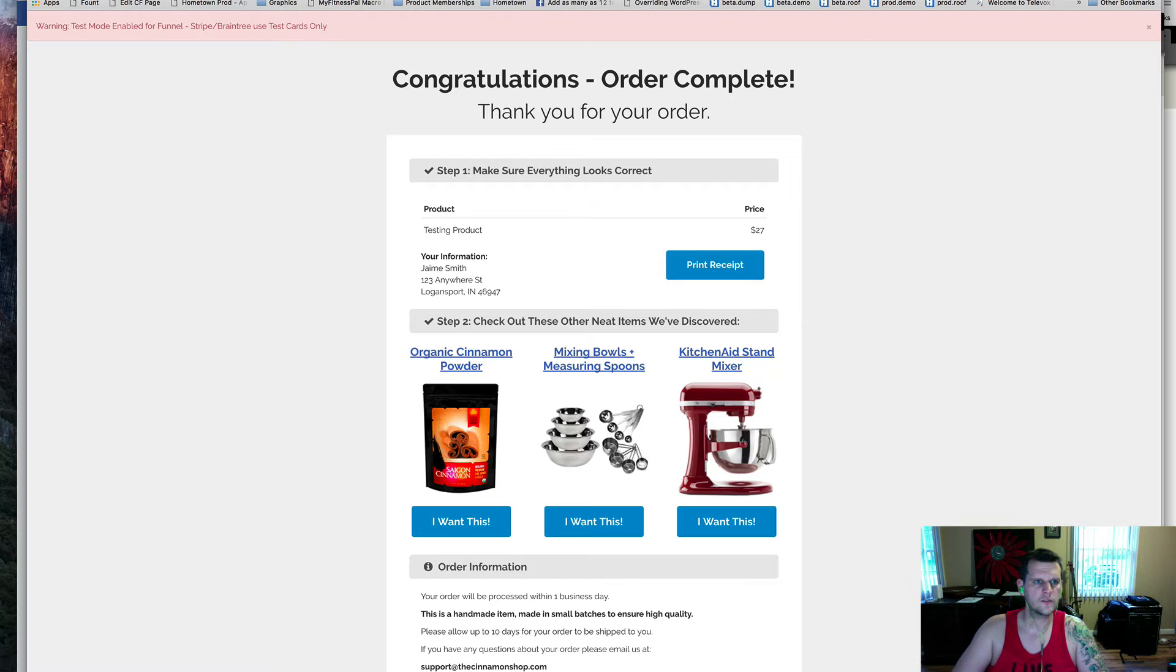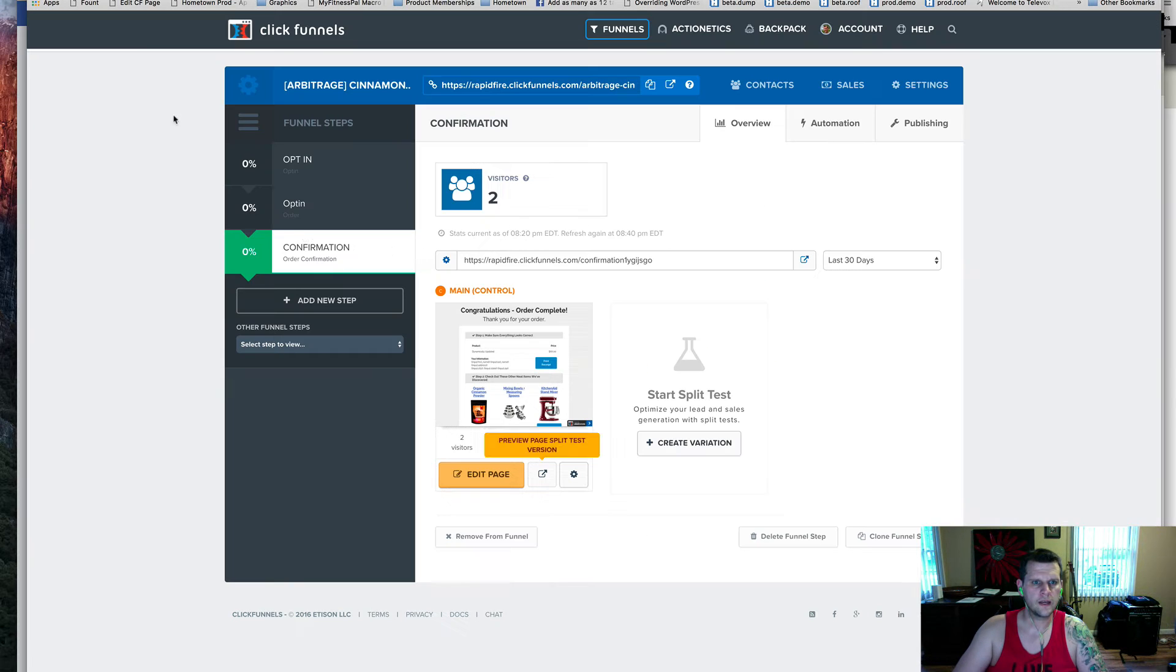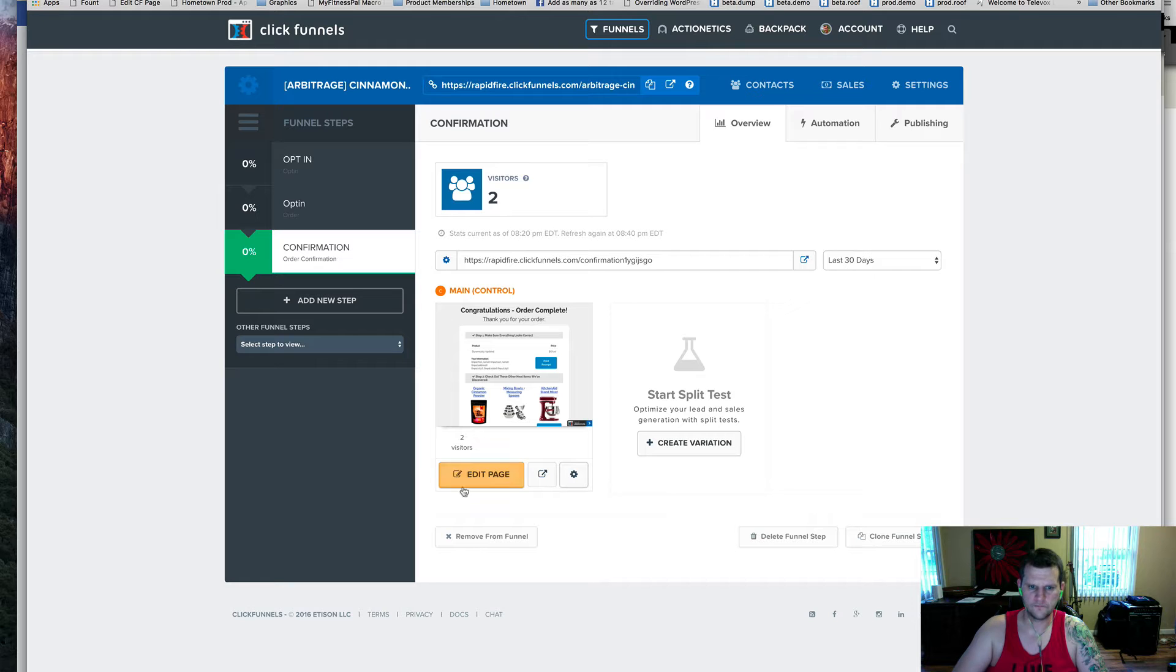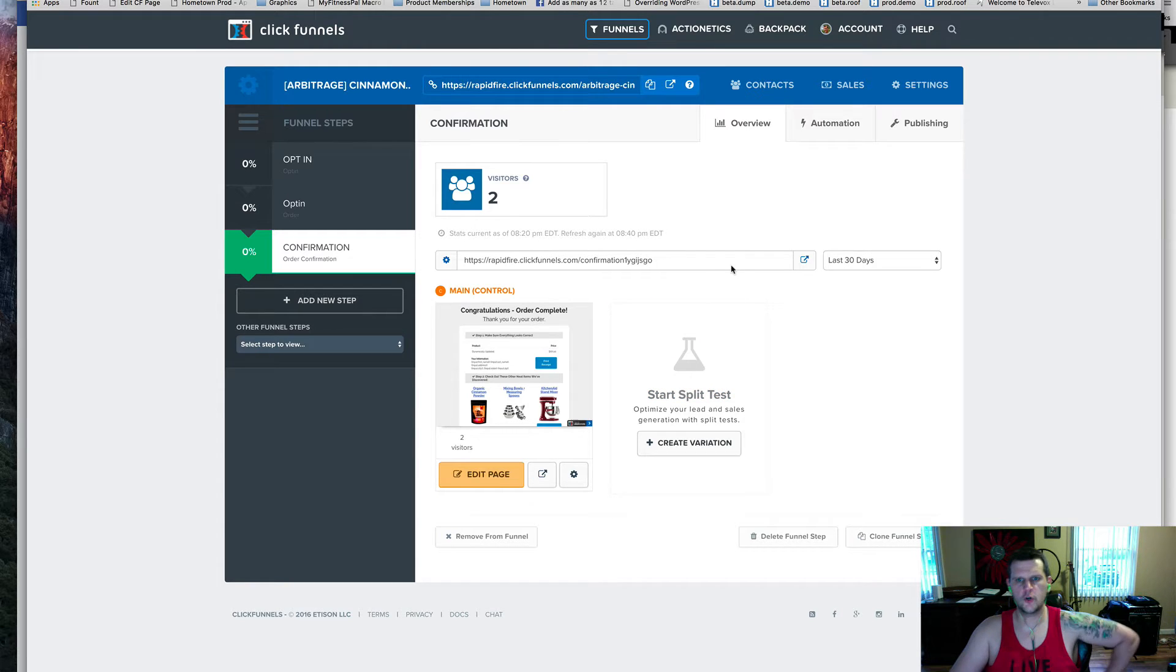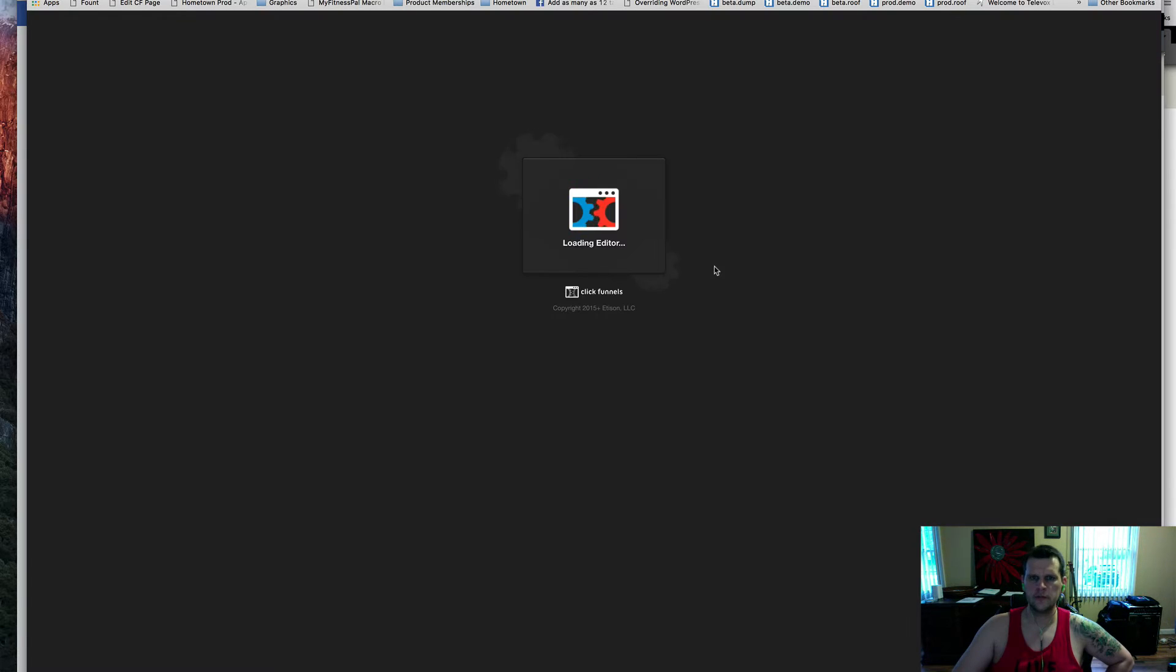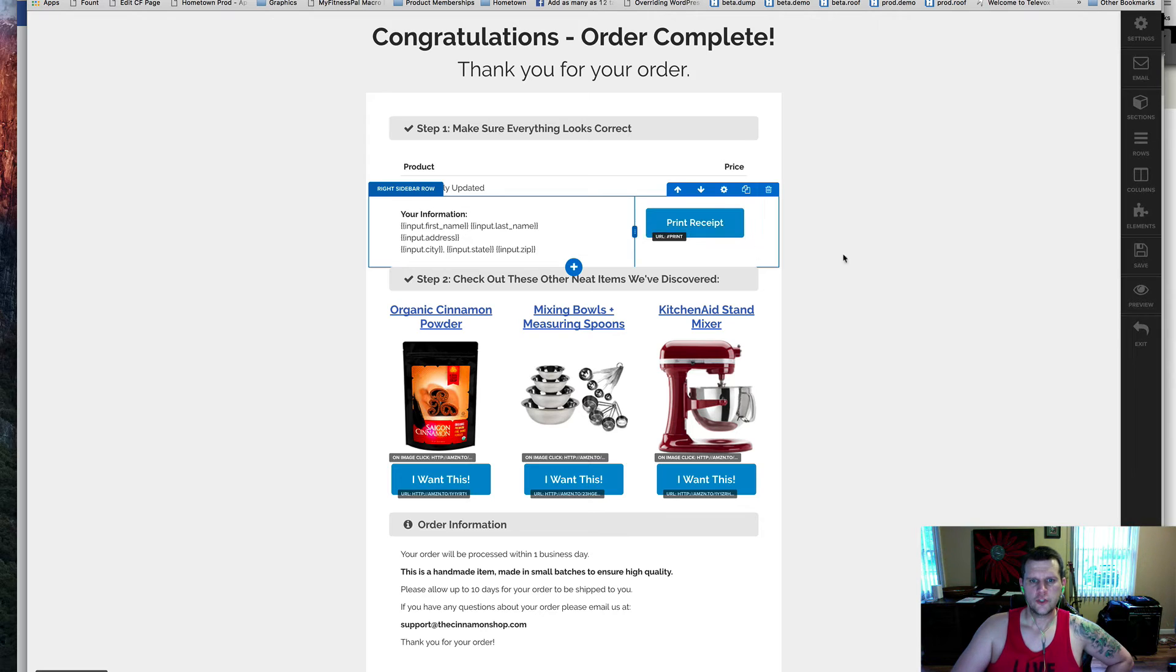This is what I've done. I'm going to go into my ClickFunnels account here, and I've got my order confirmation page. I'm going to click and edit to open up the editor here. I'll show you what I did.